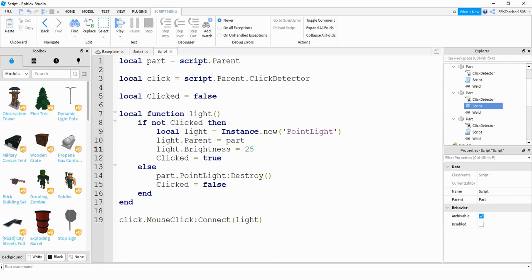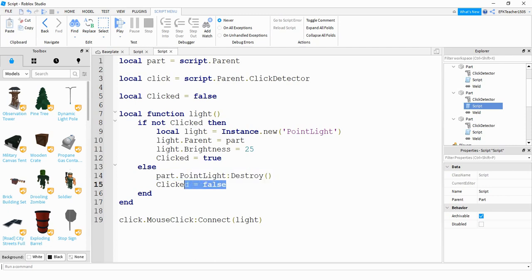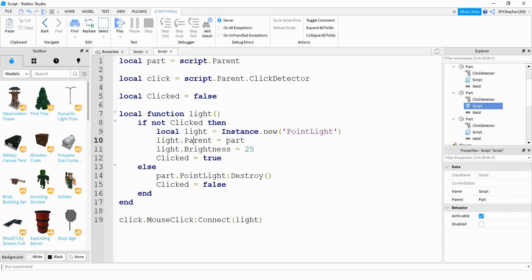So like I was just saying, if it's been clicked already, then it's going to go through this else statement down here. And it's going to destroy that point light, basically to remove the light. And then I'm setting clicked back to false. So by doing this, when it runs through this function, it'll go through here. After that, down the bottom, I'm just connecting this click event with the function. So I'm just saying click dot mouse click, and then connecting the function, which is light up here.